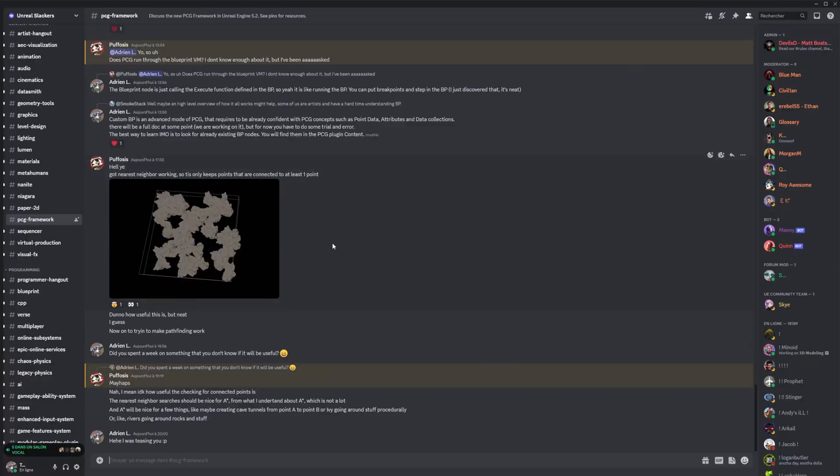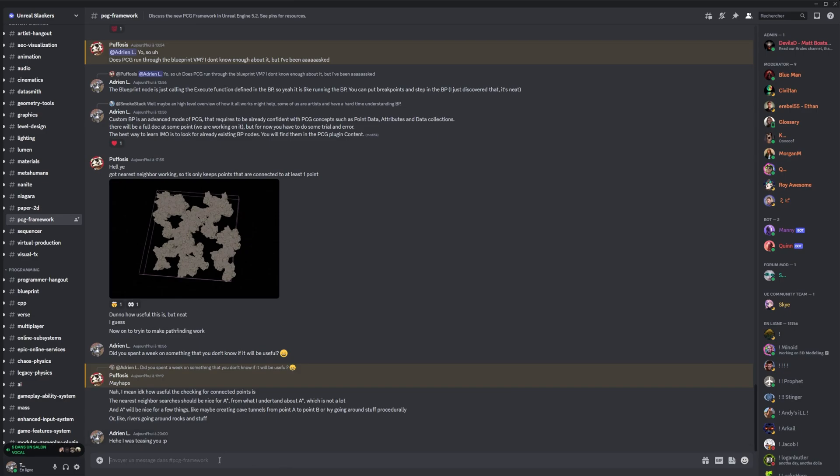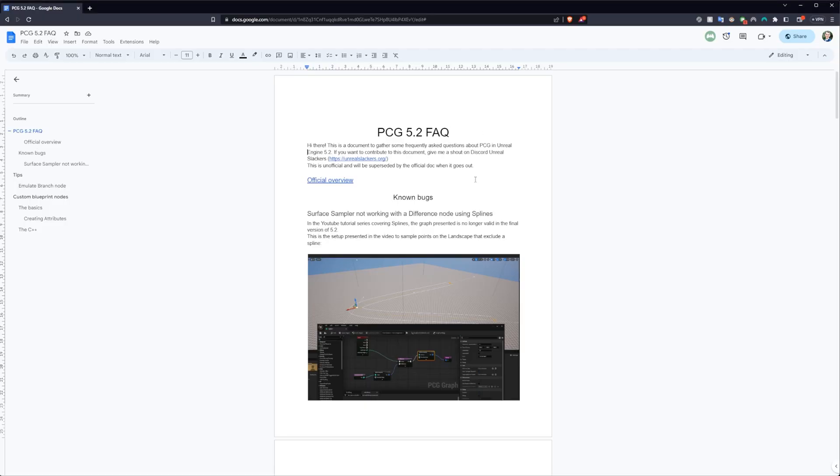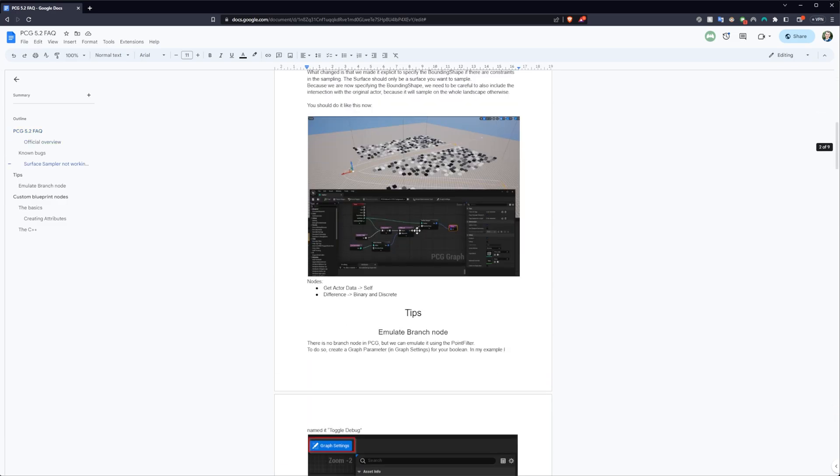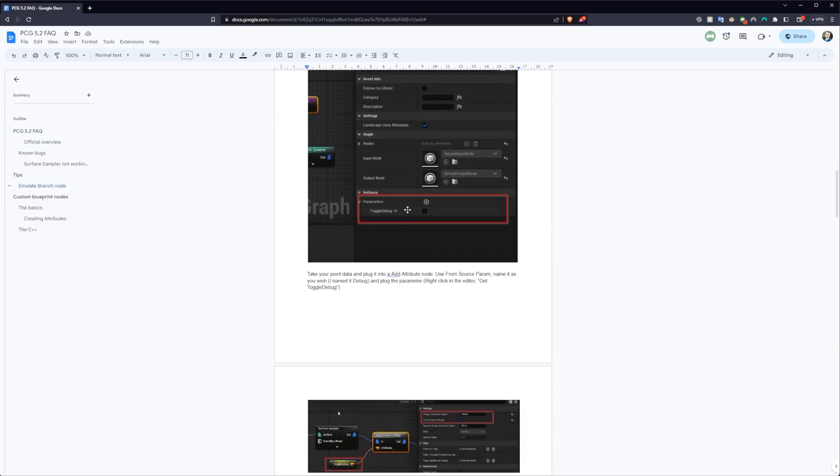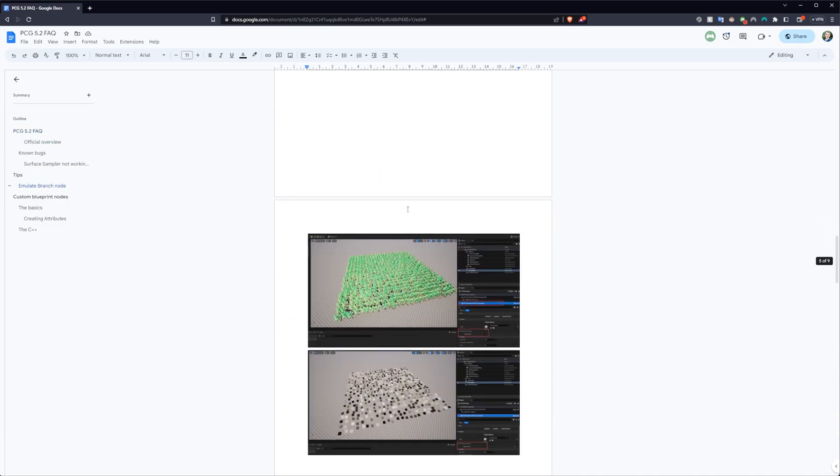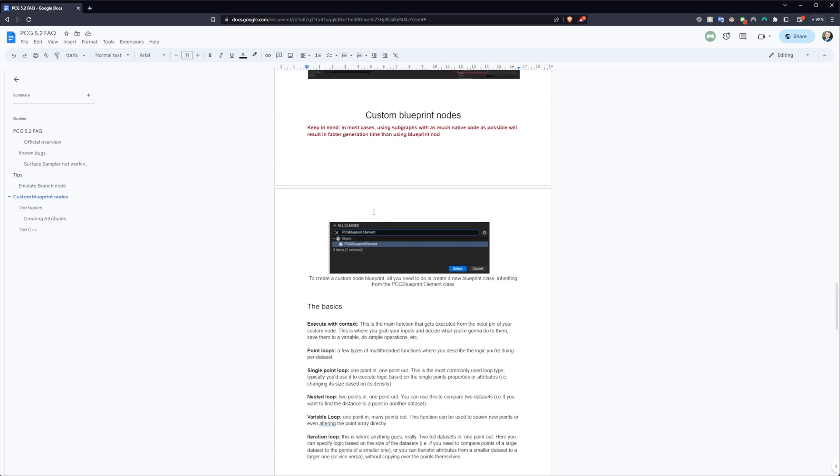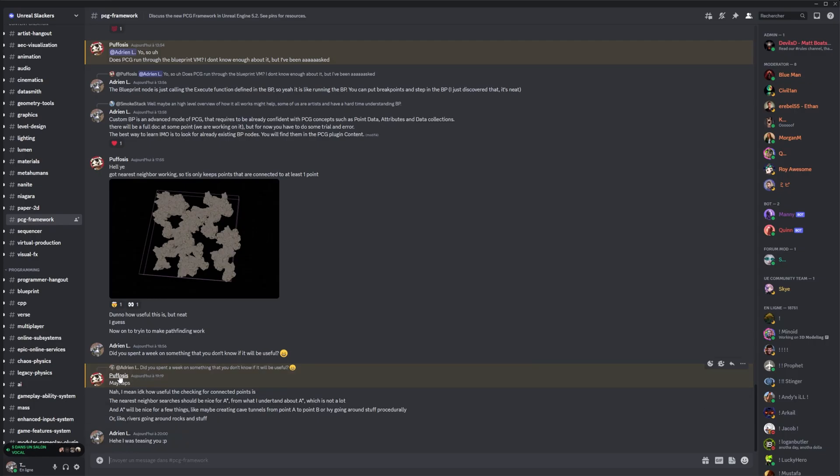Also, there is Discord server Unreal Slackers, where there is a PCG framework channel there. So if you have any question, I'm here. I answer some questions and you will also find there the FAQ, where we have a lot of different questions. There is already the surface sampler not working with the difference, but you also have other people that already put some information on custom Blueprint nodes, for example.